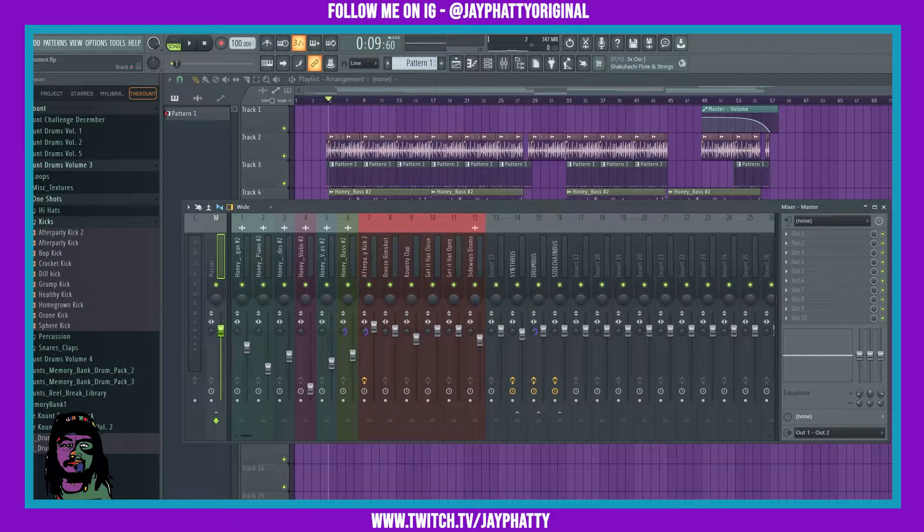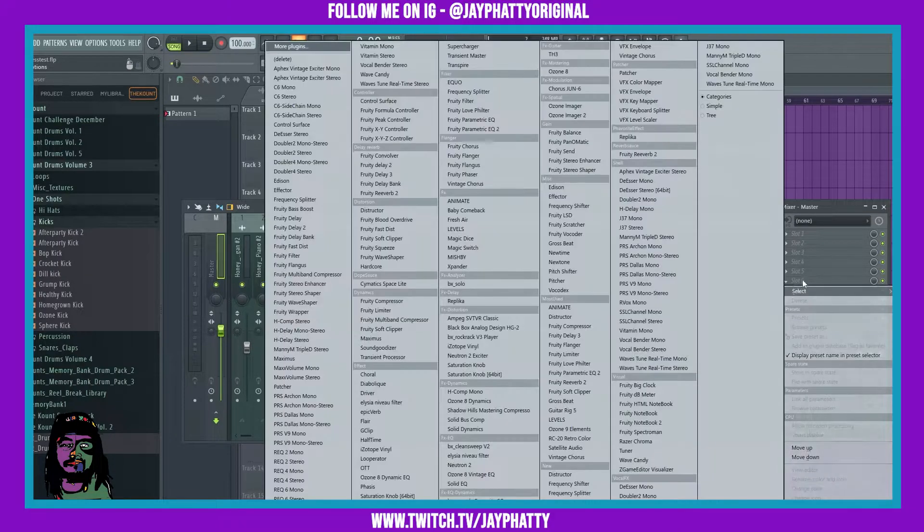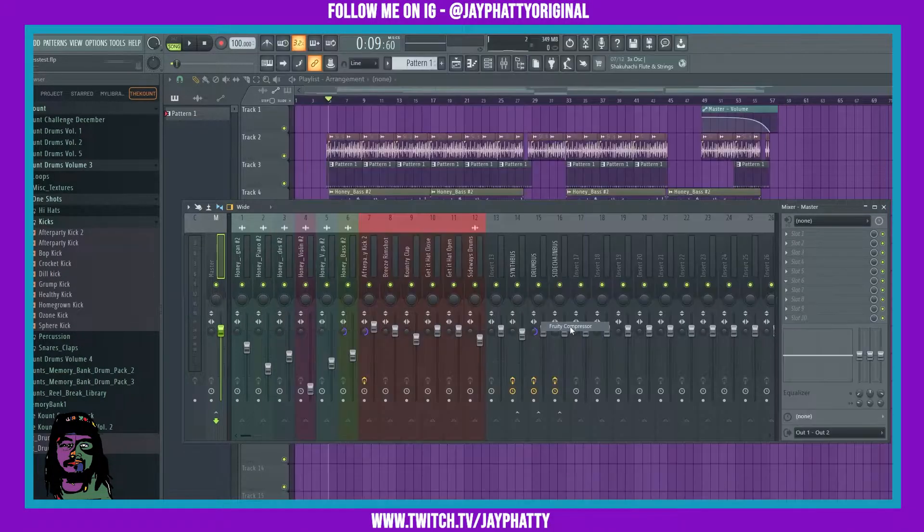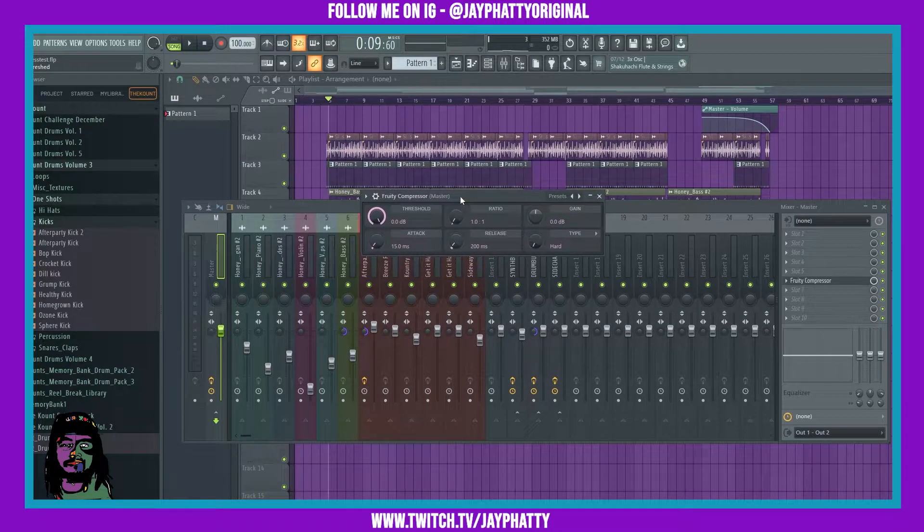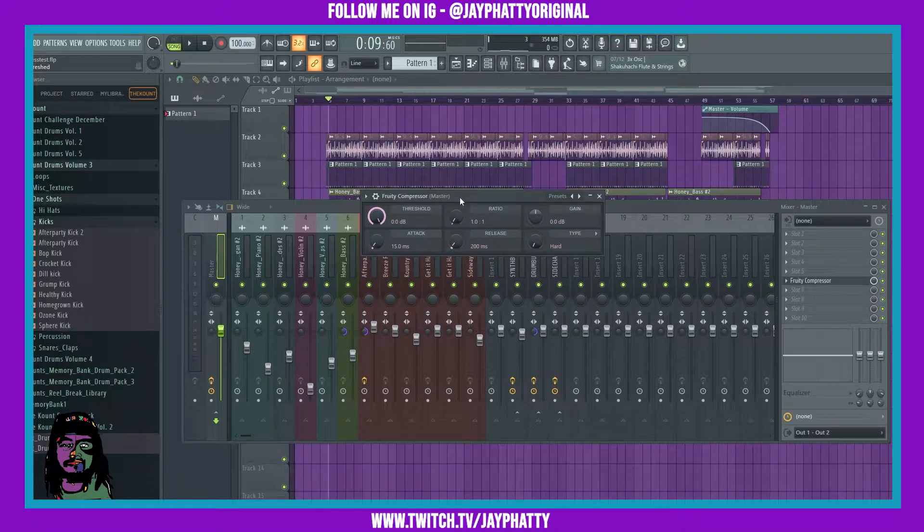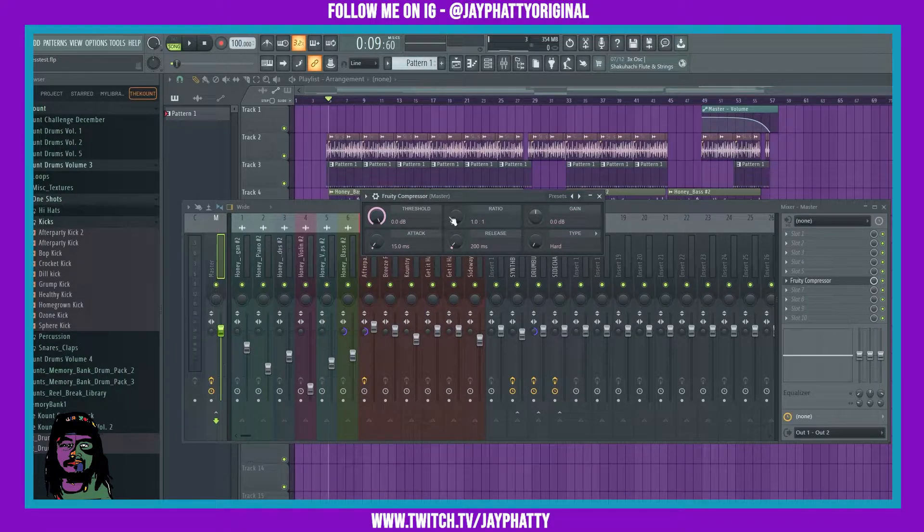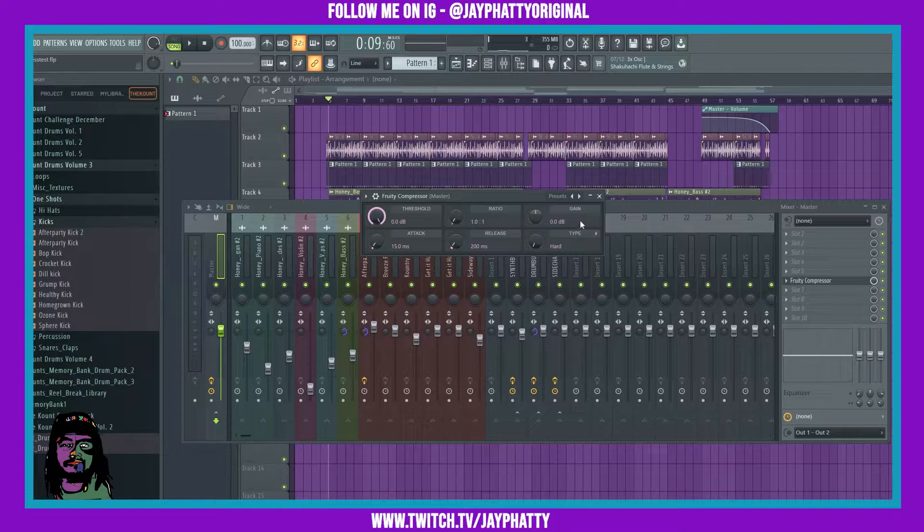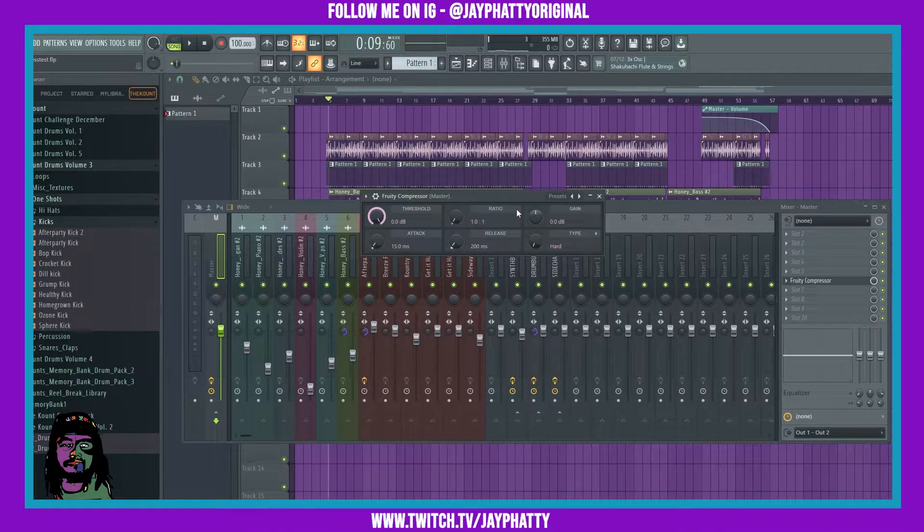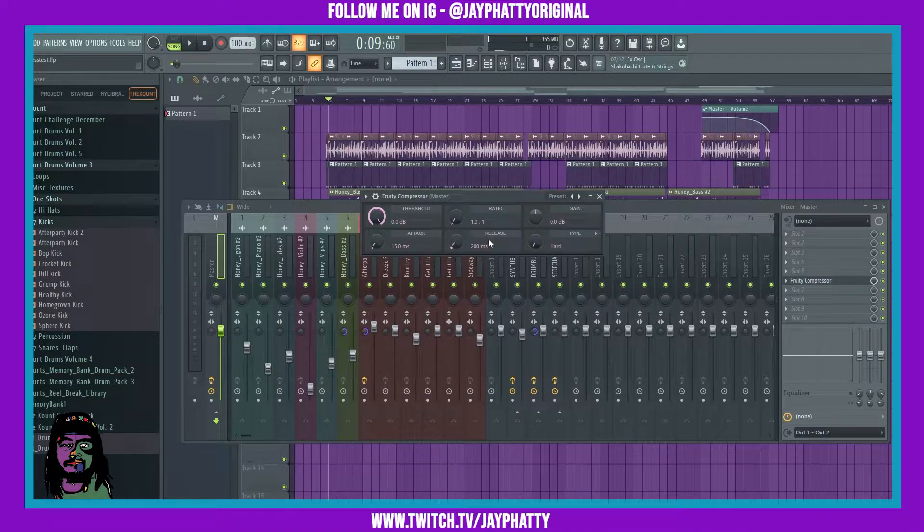If you're not familiar with what a compressor even is, we're just going to go over it real quick. You got six knobs here: your threshold, your ratio, your gain, your attack, your release, and then the type. Really just focus on these five ones: the threshold, ratio, gain, attack, and release.